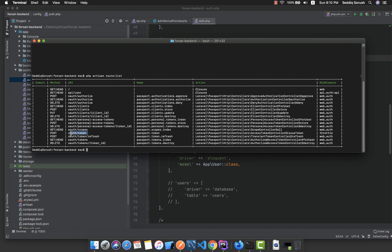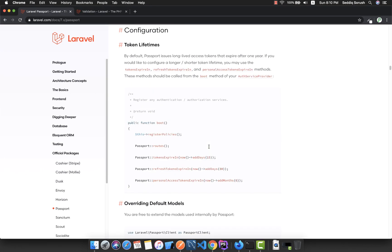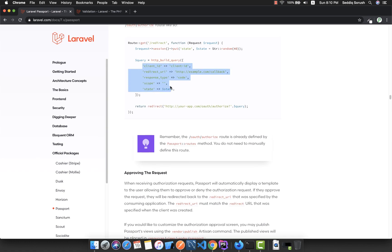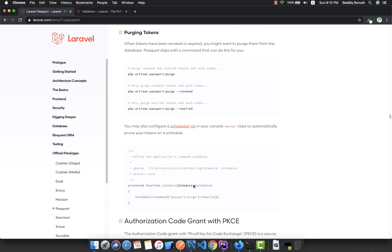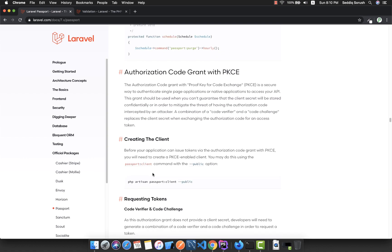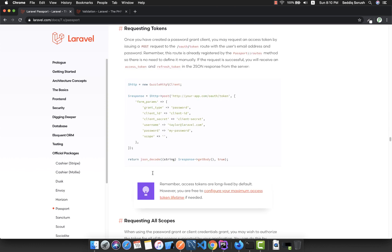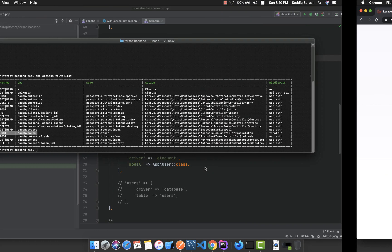Currently we can use the oauth/token route to get the user token. It is clearly described in the documentation as well — under requesting tokens, it shows what we need to send to get a token. I'm going to copy that example data.